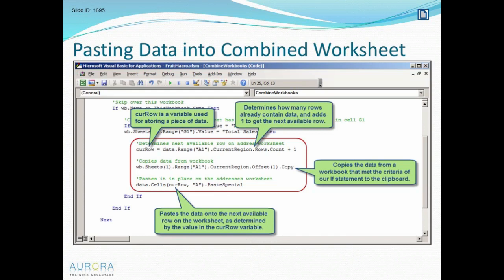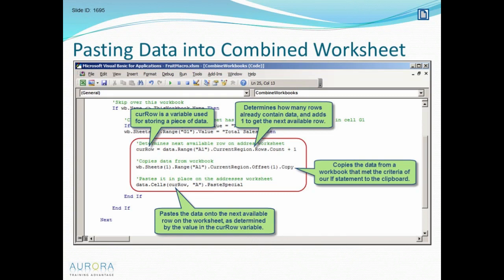First we have to figure out what's the next available row. curr_row is going to be a variable, a placeholder for storing information. I'm going to say curr_row = data.Range("A1").CurrentRegion.Rows.Count + 1. What this does is count how many rows are currently in the current region - that block of contiguous cells - and then adds one to it because I want to paste my data onto the next available row.